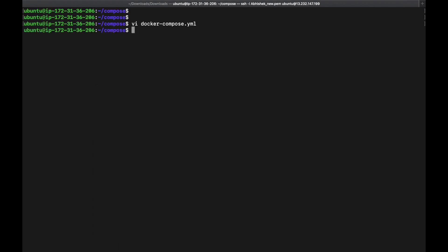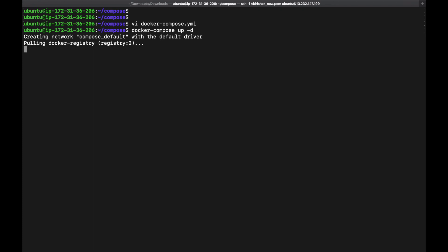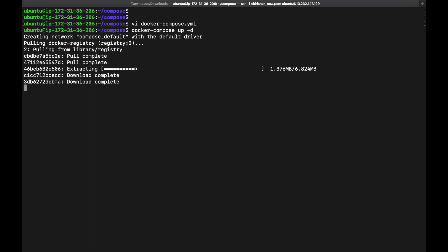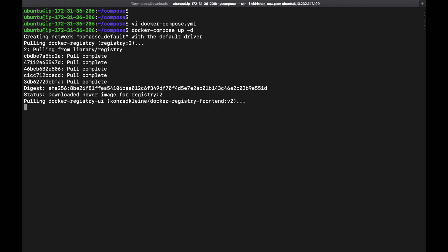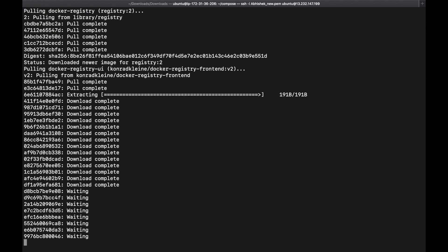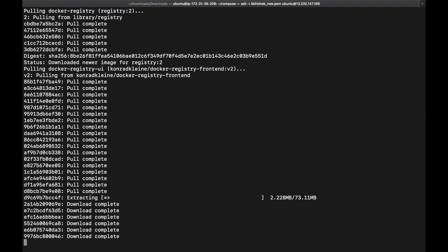Once you have completed that, we need to create the containers using the docker compose up command to download the images and create the containers. We use the -d flag to run it in the background. We can see it downloading the images from the Docker Hub repository, and once downloaded it will create the containers. One image is downloaded and the frontend image is also being downloaded.